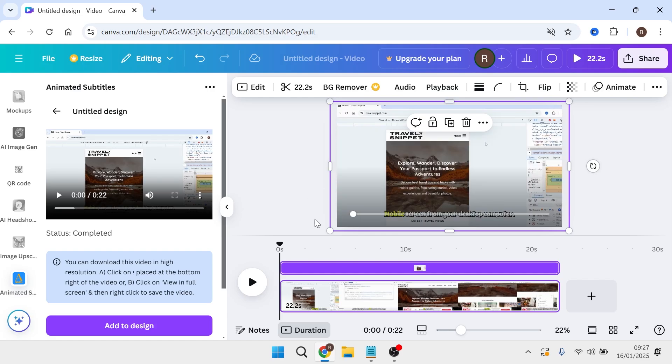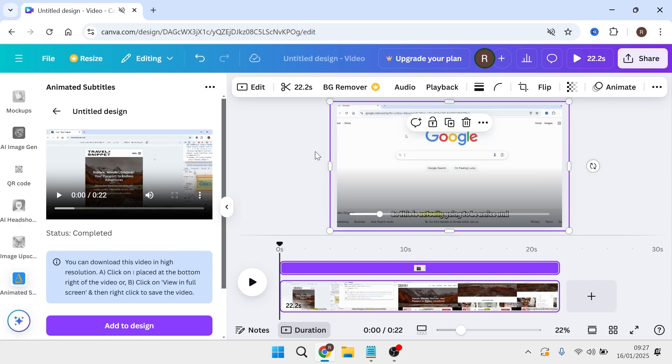So now if I play this back, you can see this video has the subtitles at the bottom of the page. And it's really as simple as that.